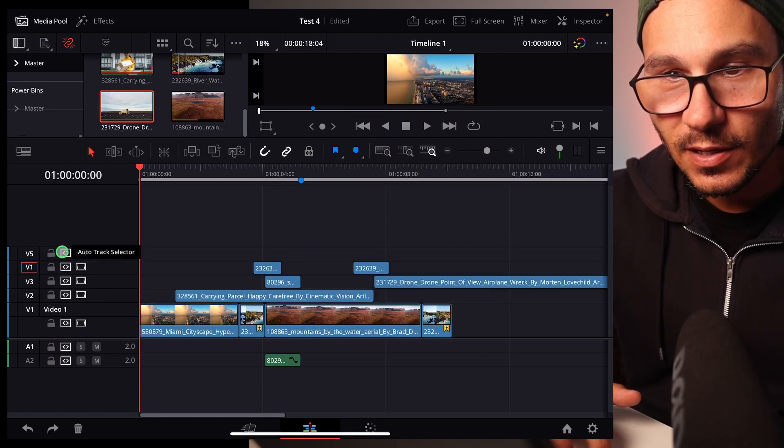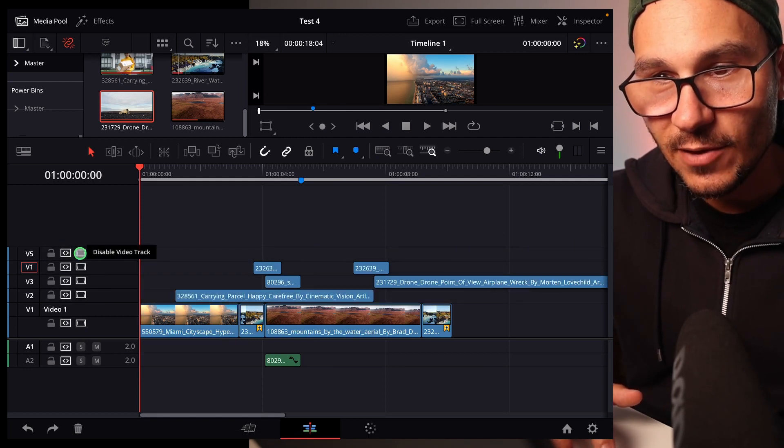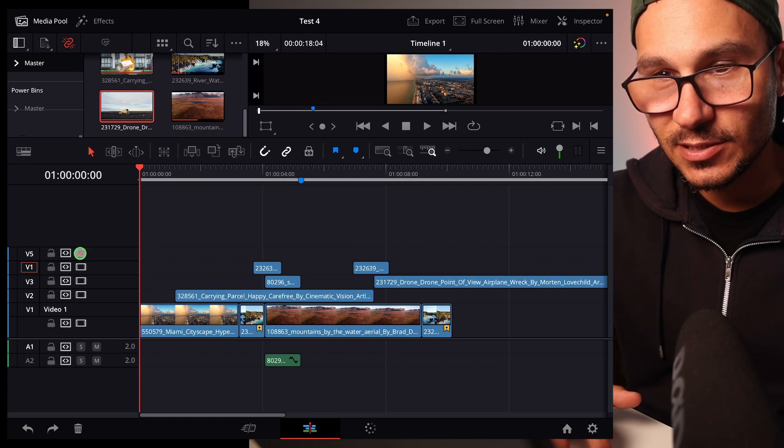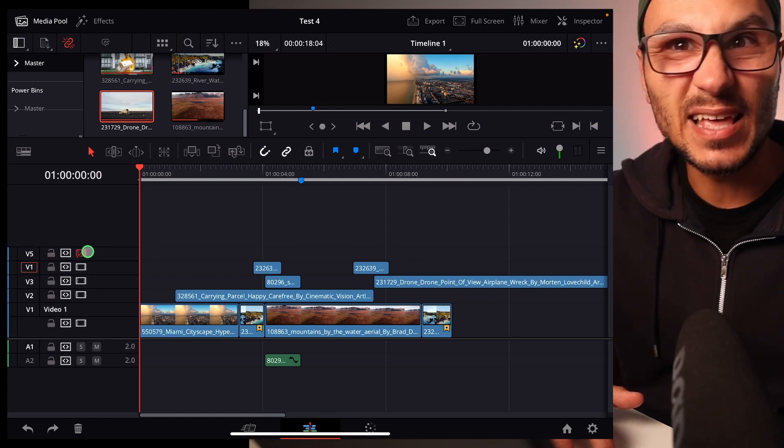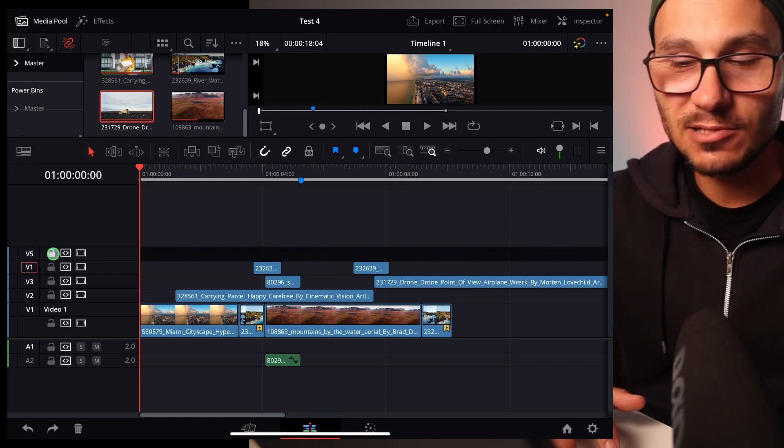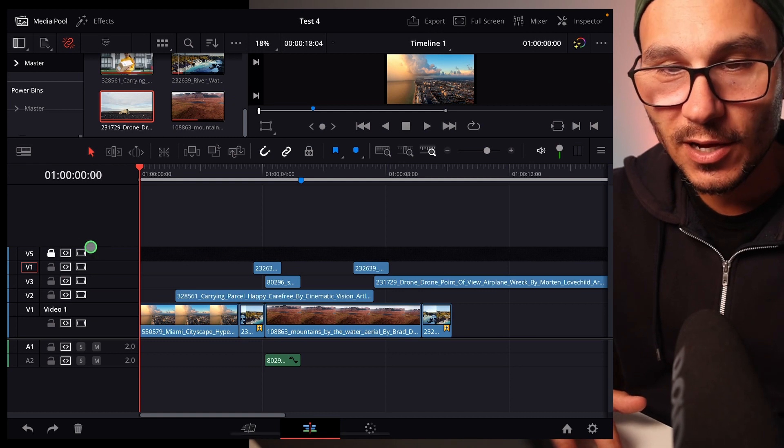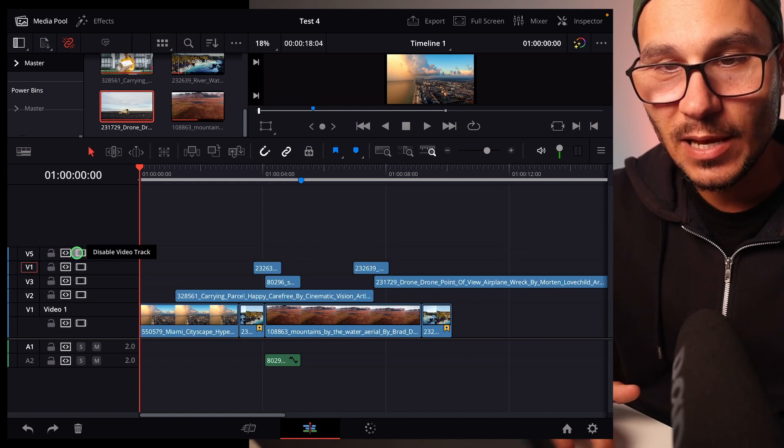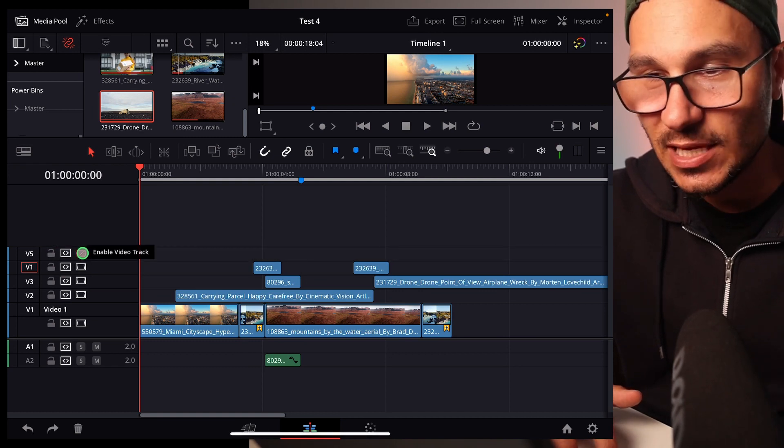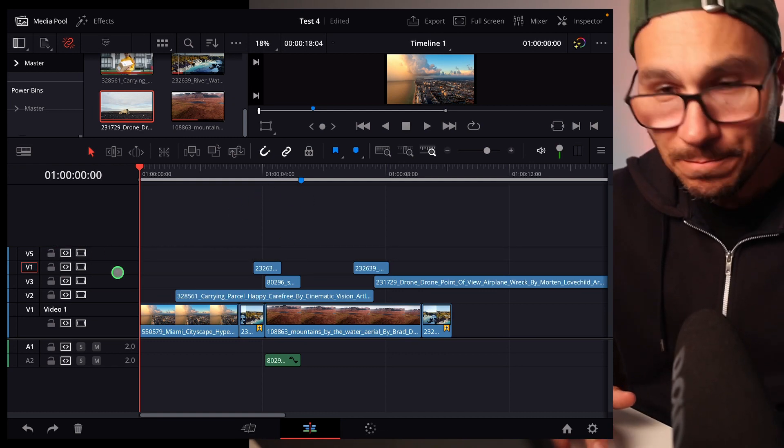Then the same thing happens for the auto track selector or maybe here for the disable track so I don't see any of that. Lock basically just means I can't manipulate anything on that track, and disable means I don't see what is lying here on that track.